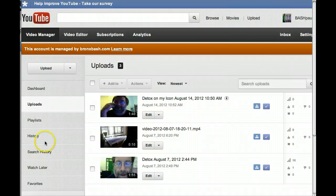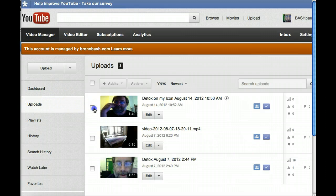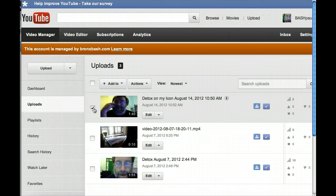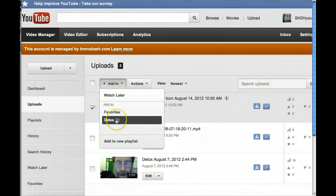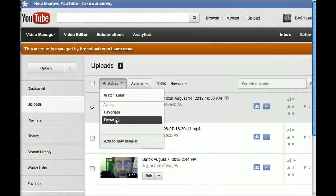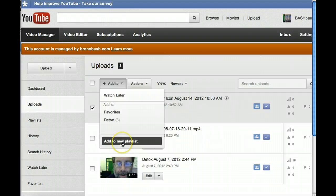The uploads tab should appear. Click in the box next to your new video and go to add to and put this video into your detox playlist. If you haven't set up a playlist for detox, do that now and add this video into that playlist.